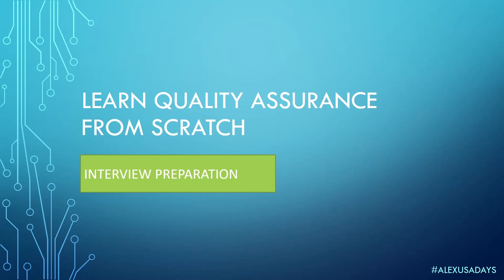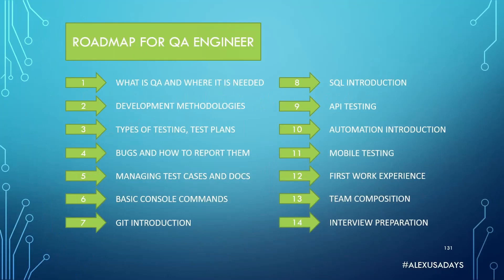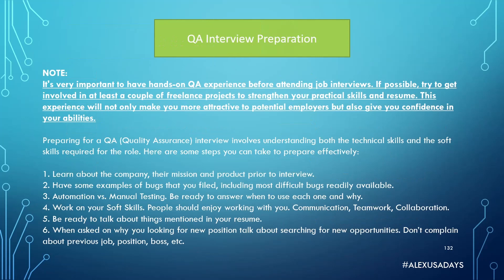Hey everyone, this is Alex USA days. We are in the last module, interview preparation. Great job, we covered a lot, there was a lot of things that we learned. Now it's time to get ready to go to actual interviews and get a QA position.